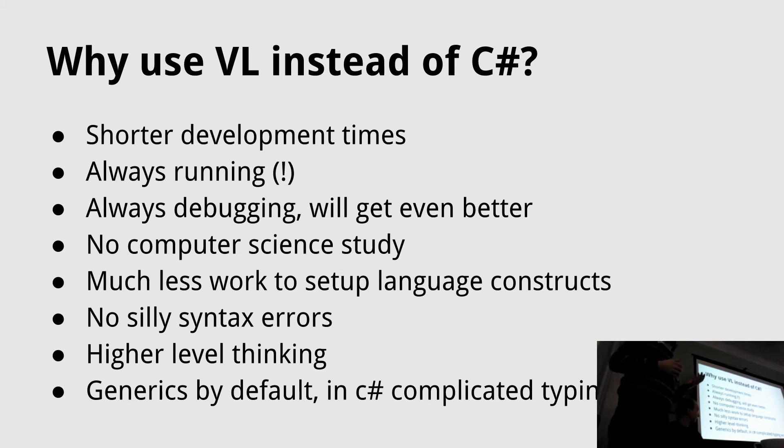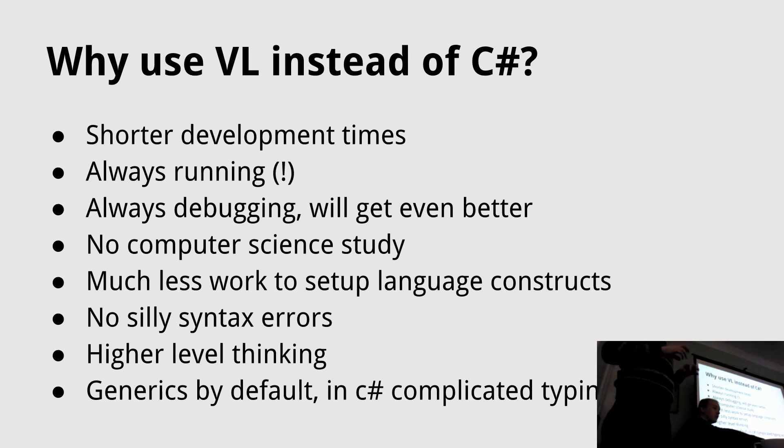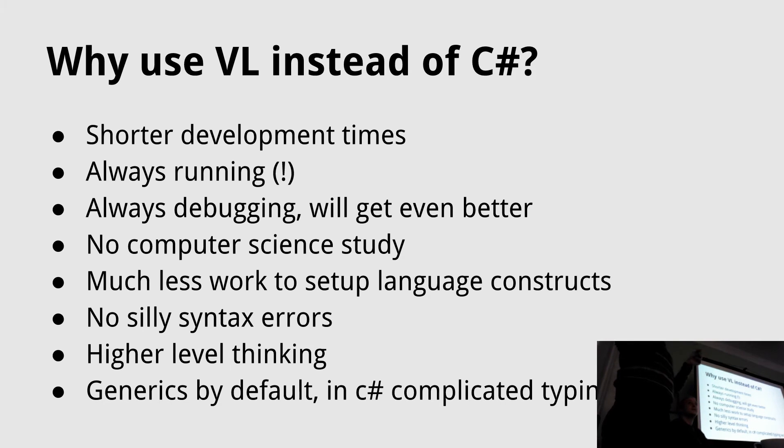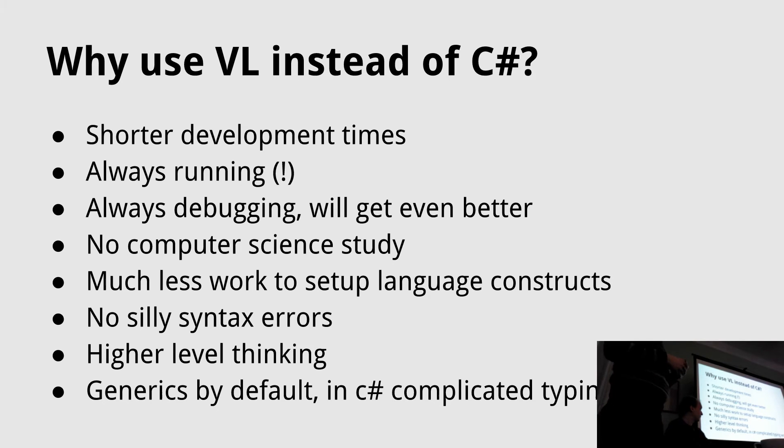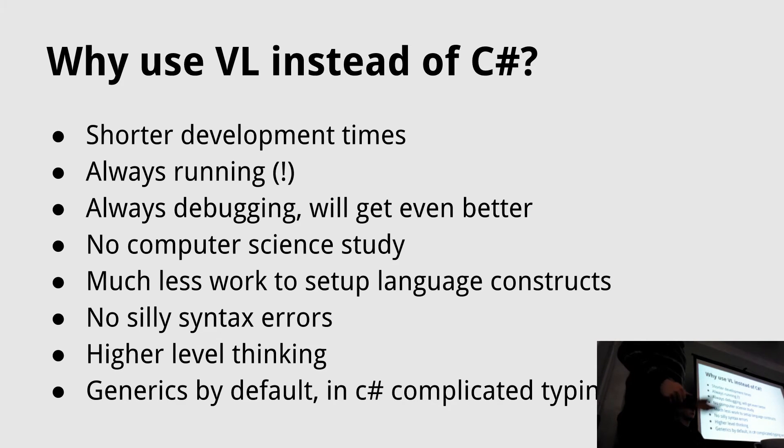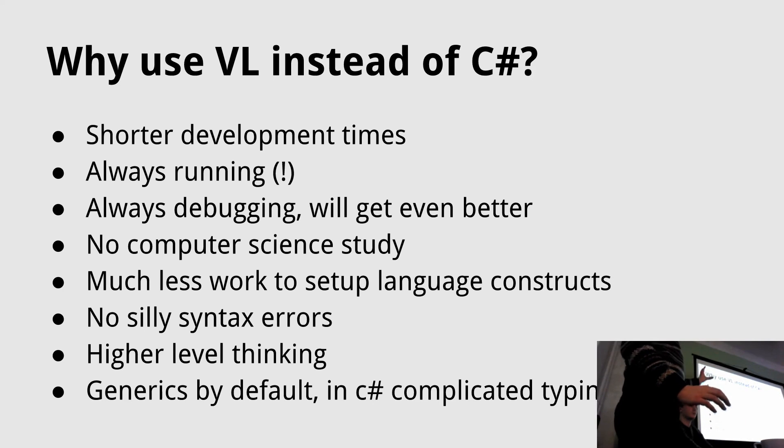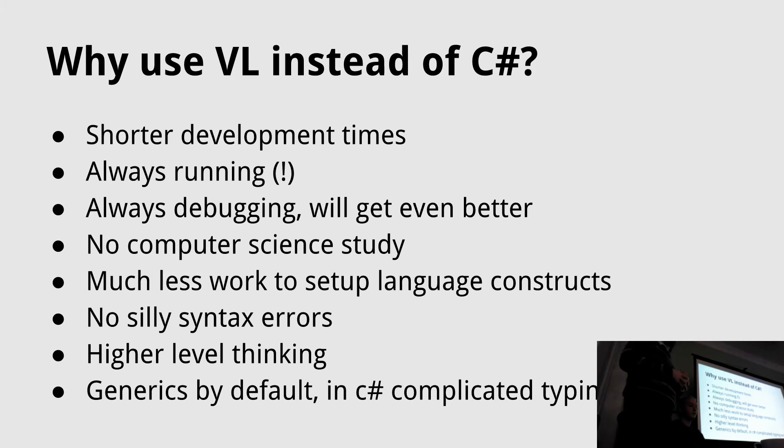The last point is also very interesting. If you know what generics are, most of the time you're not using it in a textual language because it's a lot of work to type and you have to define type parameters and stuff like that. In VL it's just by default generic. Everything is generic. The code works for every type. We will see an example if you don't know what generics are. These are the pro points for why you would use a visual language instead of C sharp.